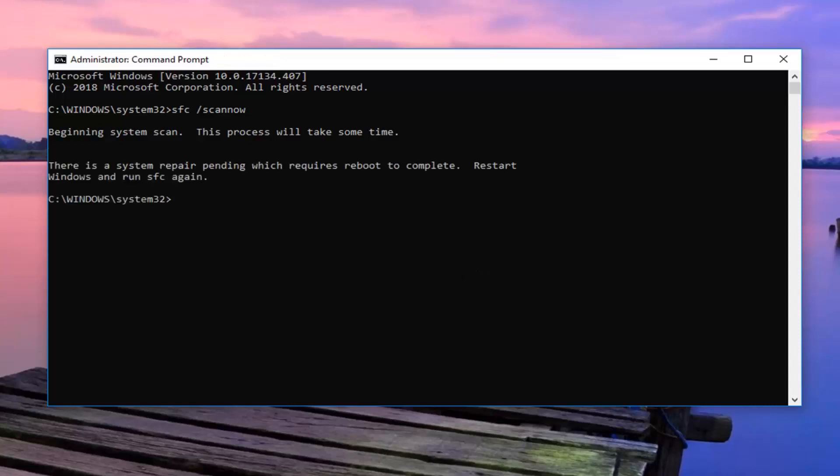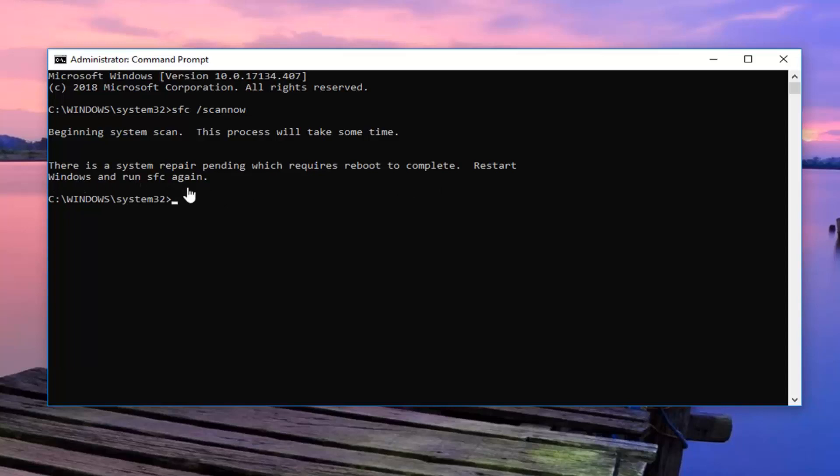And hopefully that has resolved the problem. So you might have to restart your computer in order to run this utility. So it just says restart Windows and run SFC again. So just follow whatever it suggests here and then run the utility again. And hopefully you should be good to go.